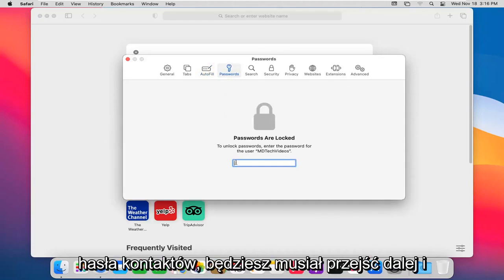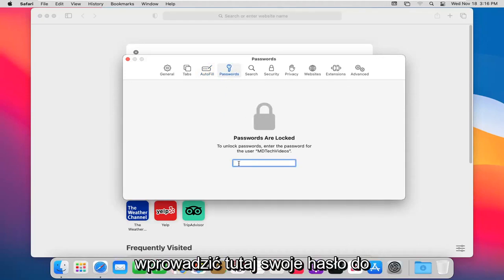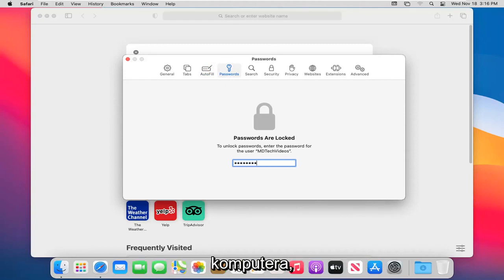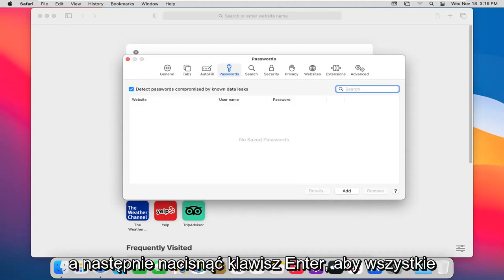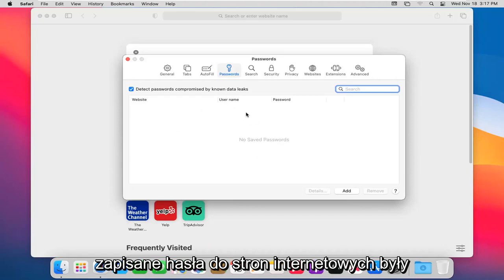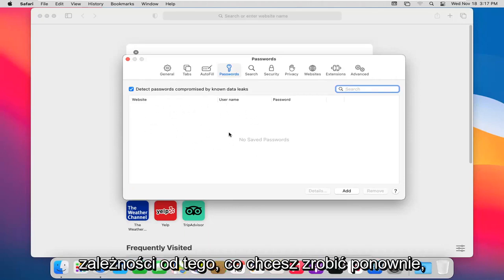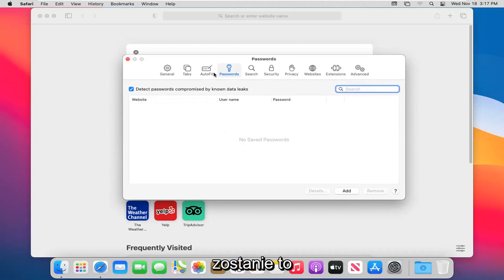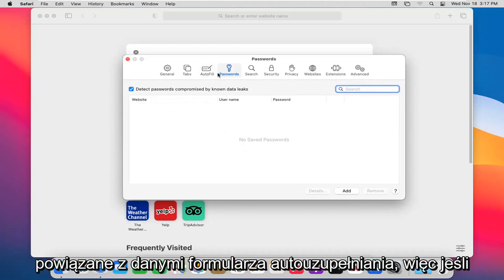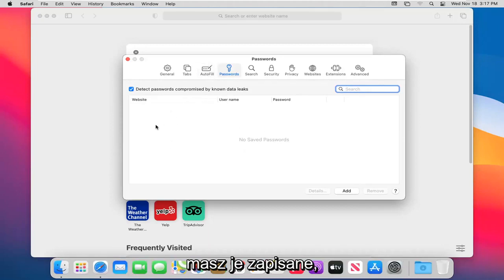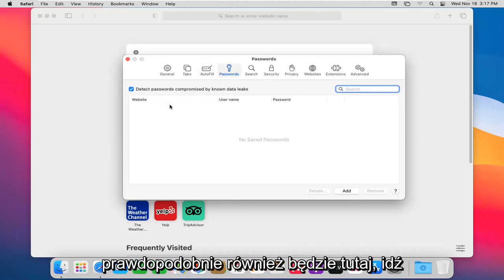Password option: you're going to have to go ahead and enter in your password of your computer here and then hit enter. Any website passwords you have saved would be listed in here, which you could delete or add depending on what you want to do. This will tie into the autofill form data. So if you have it saved, it probably will be in here as well.